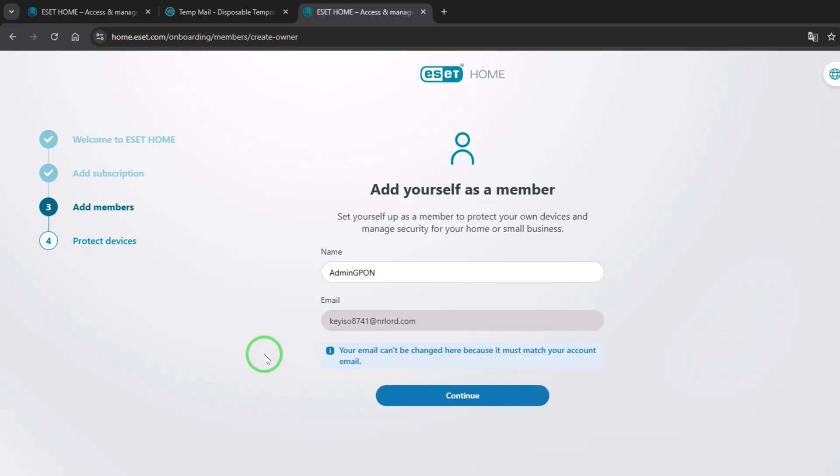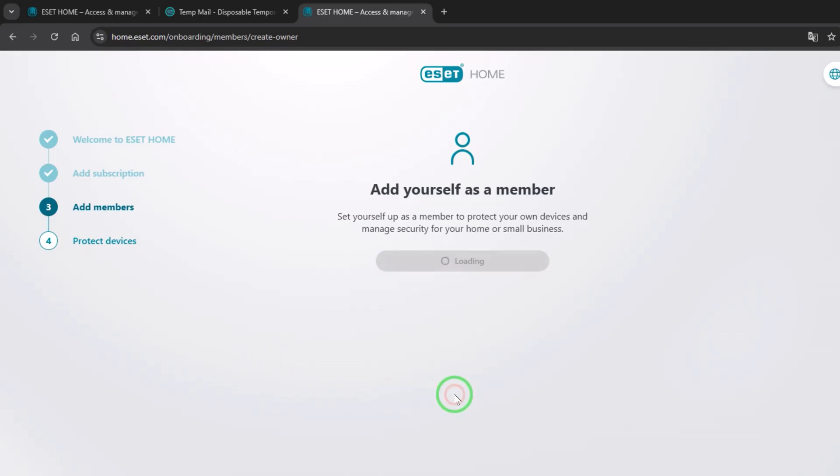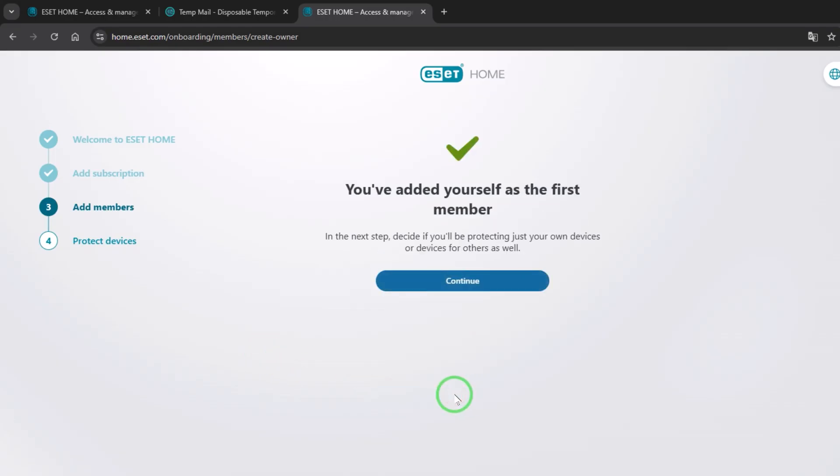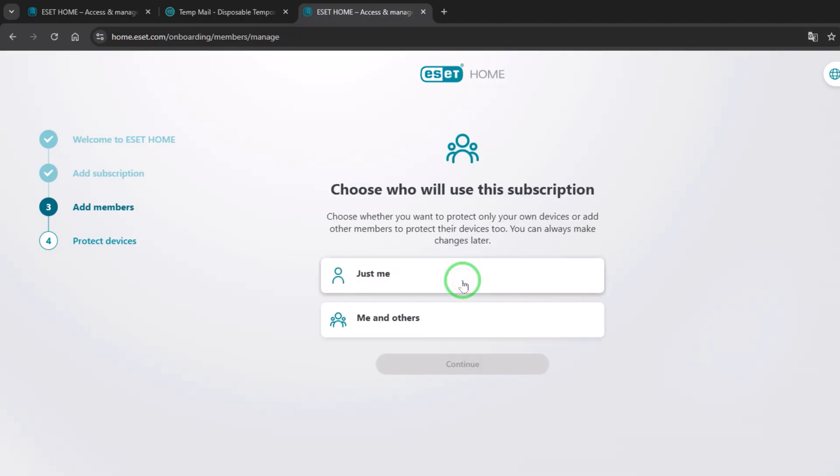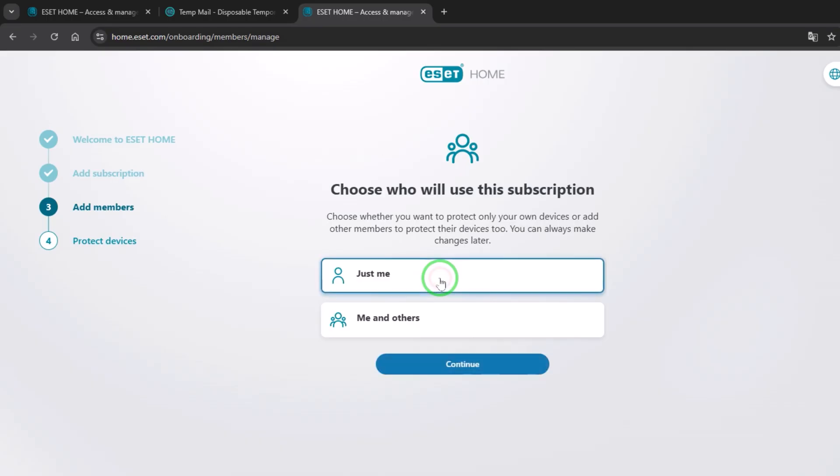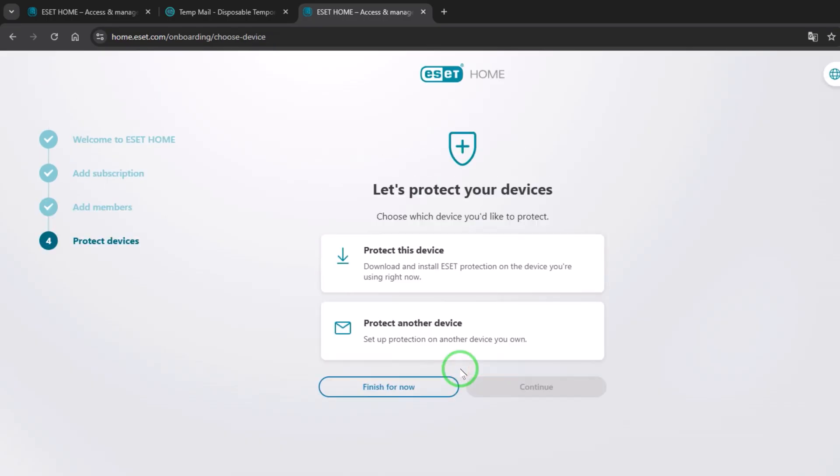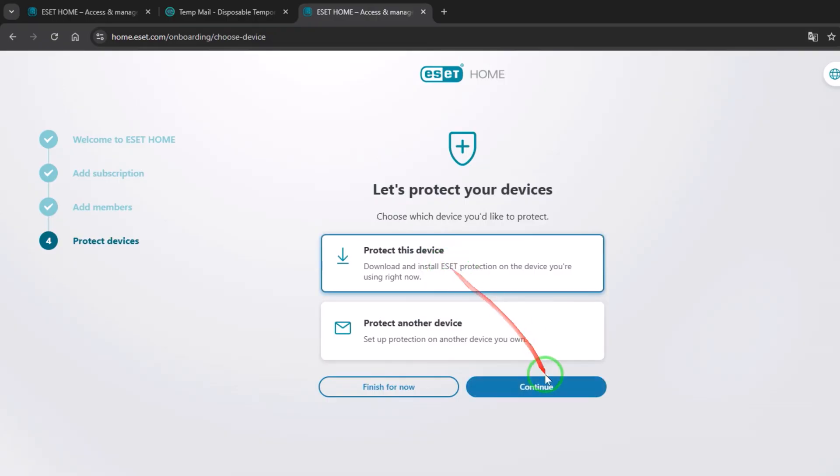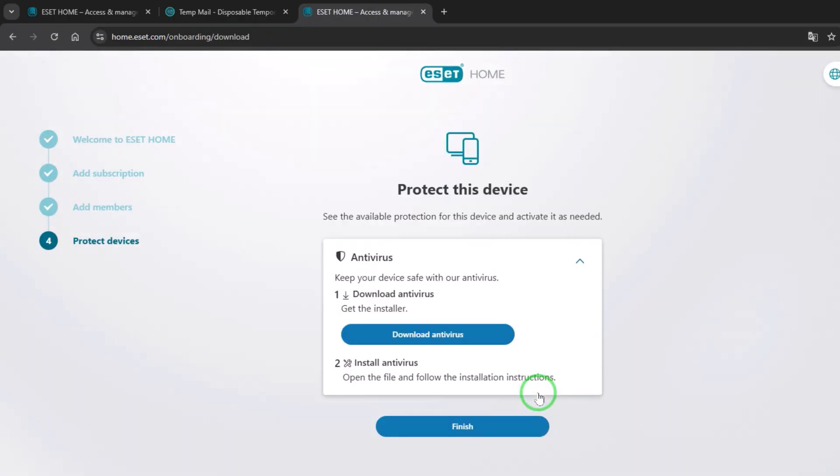Then continue again, continue. Just me, I use it, so I choose just me. Continue. Protect this device, so I want the product for this device, continue.